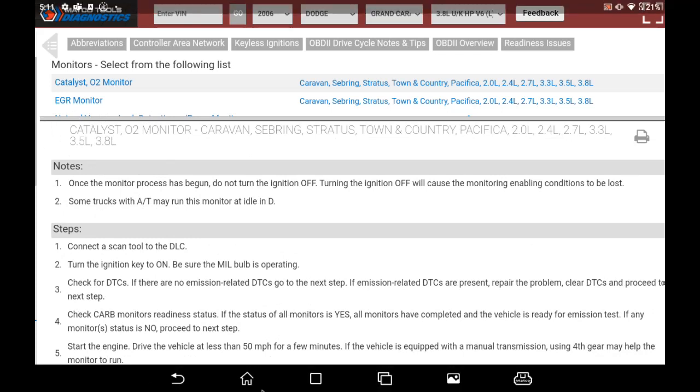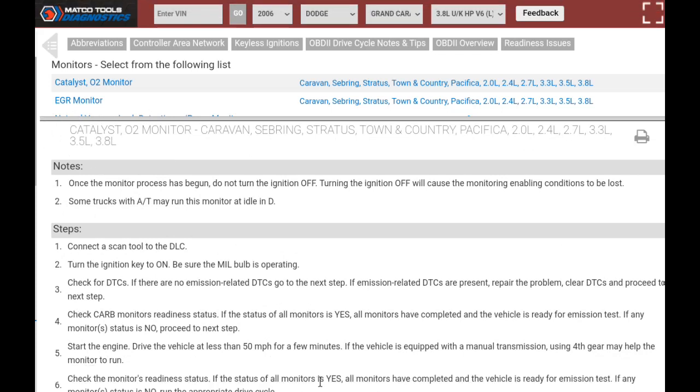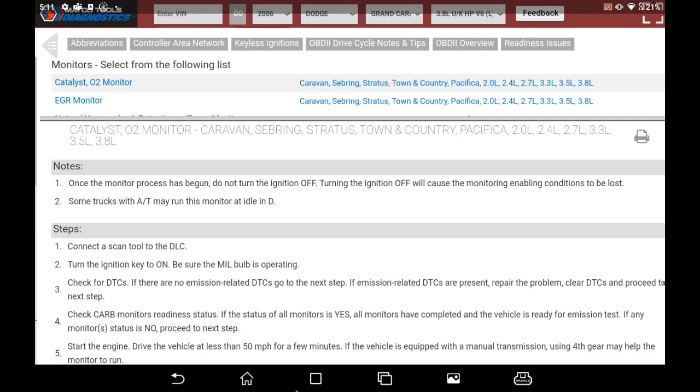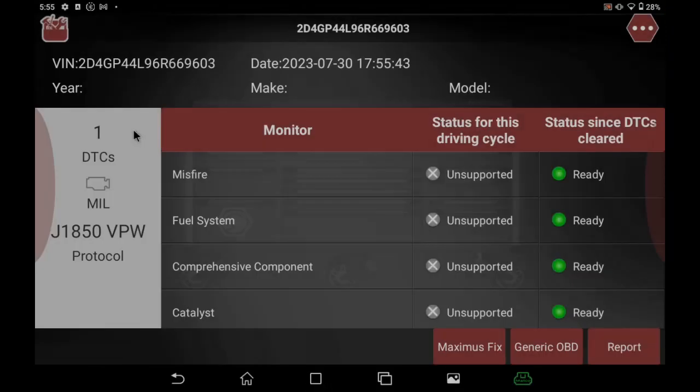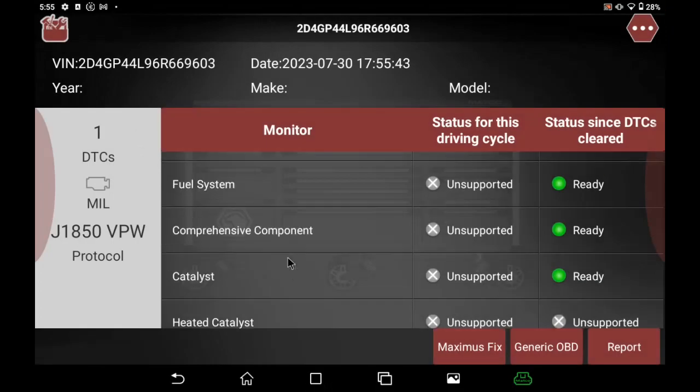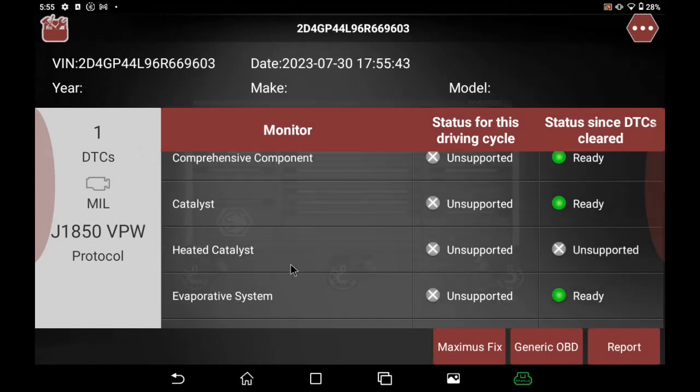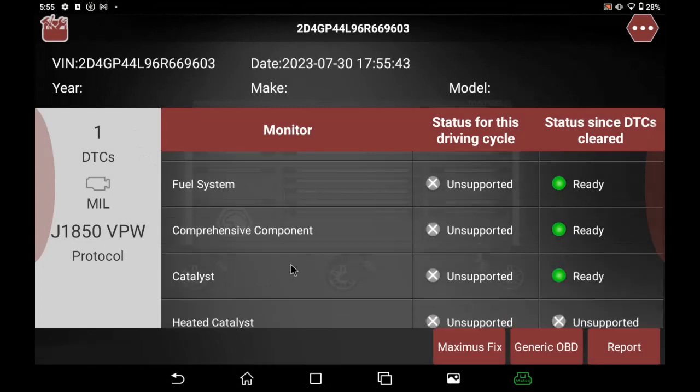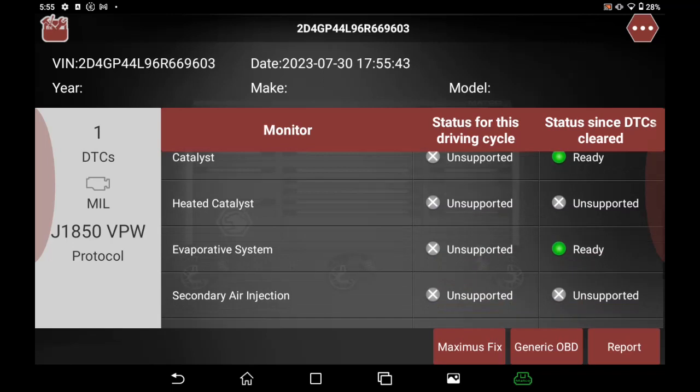If I'm dealing with a vehicle with multiple codes and I only got approval for one of those problems, instead of clearing the codes I can perform that one drive cycle test. As that system comes up ready,